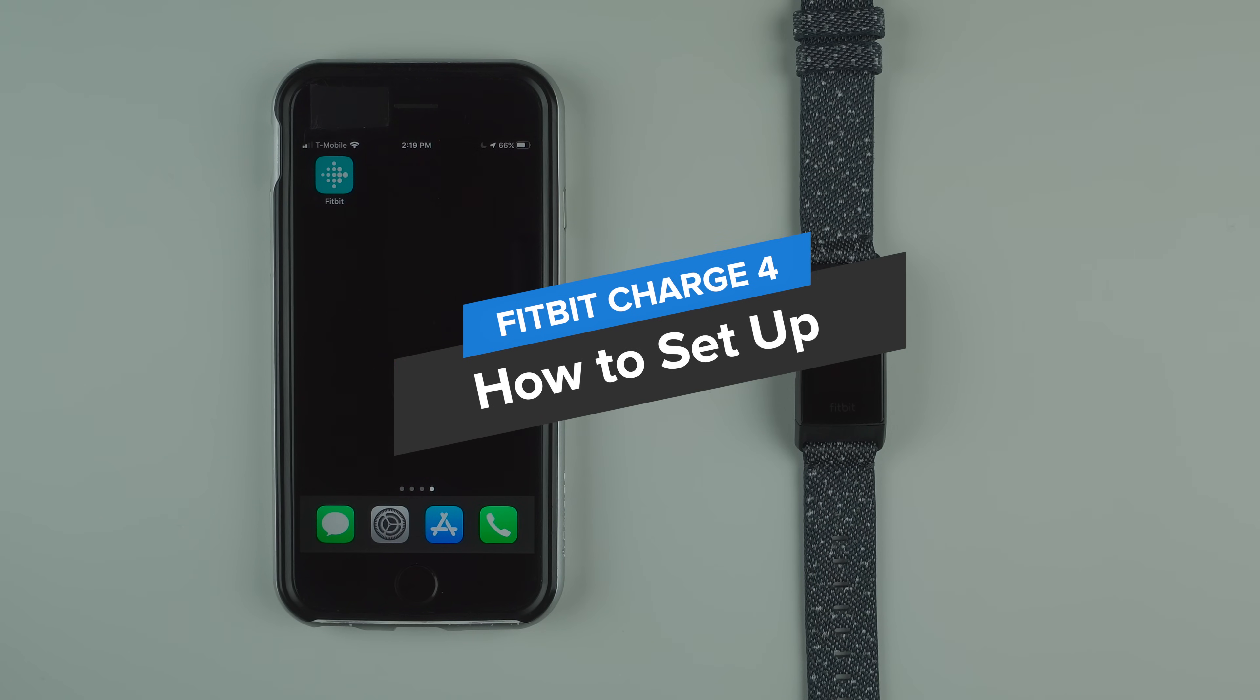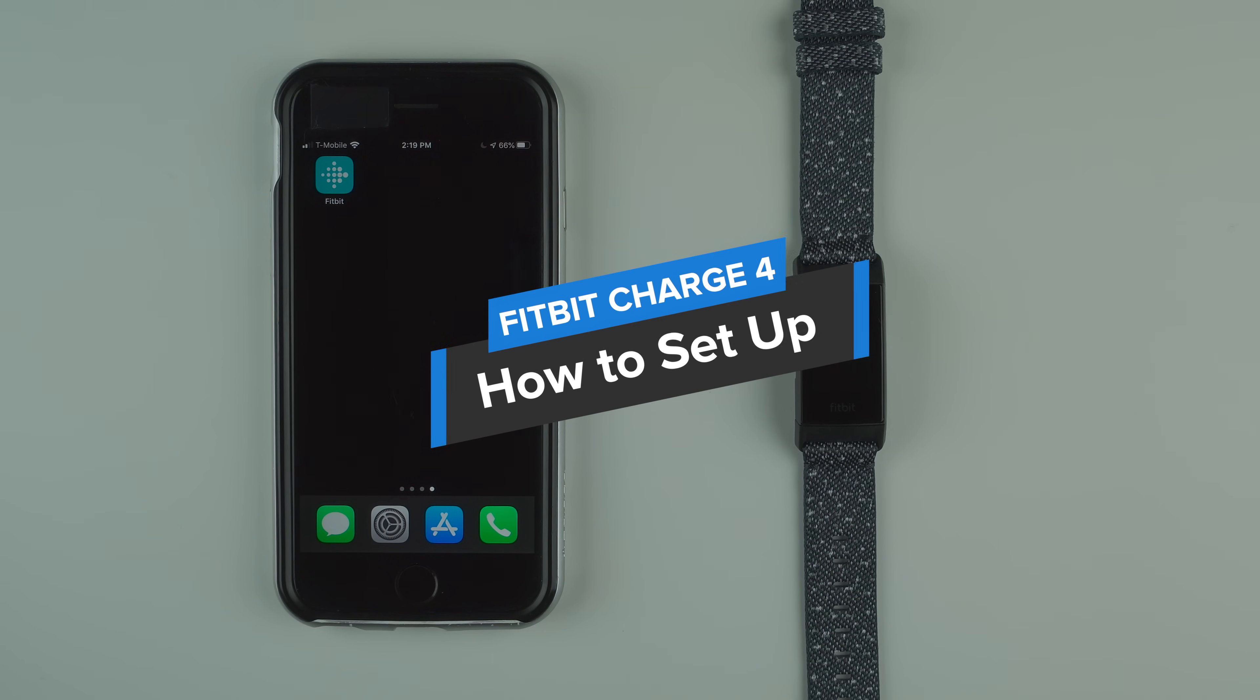Hey everyone, I'm Kelsey from Wearable Whisperer and today I'm going to show you how to set up your Fitbit Charge 4.